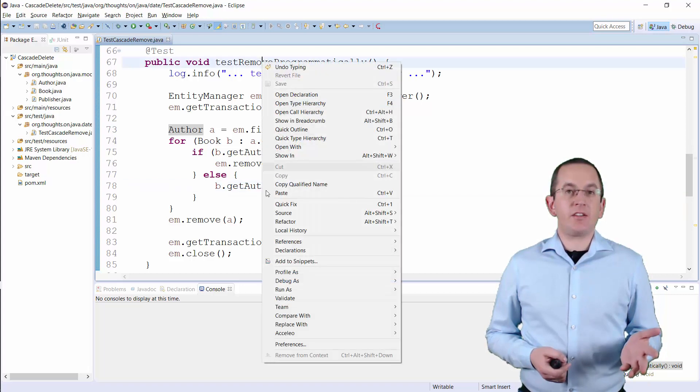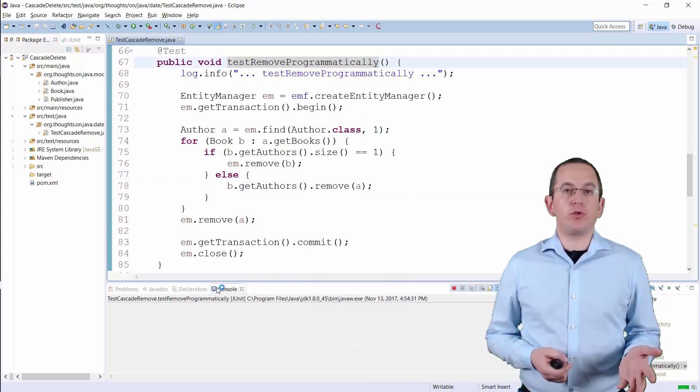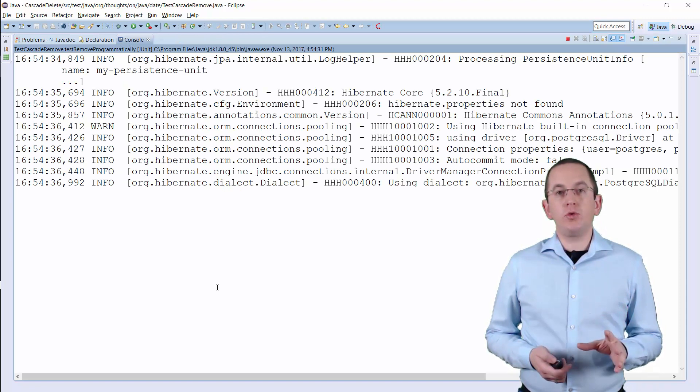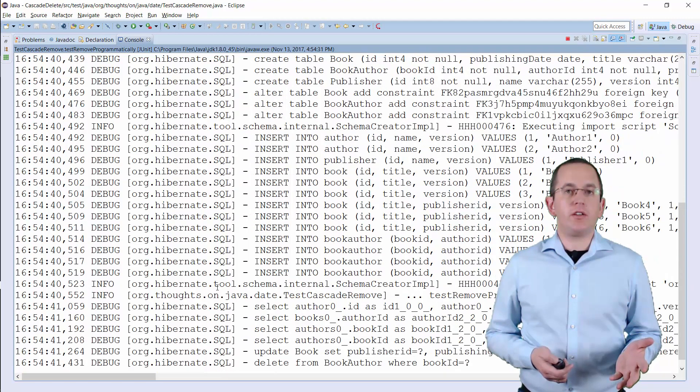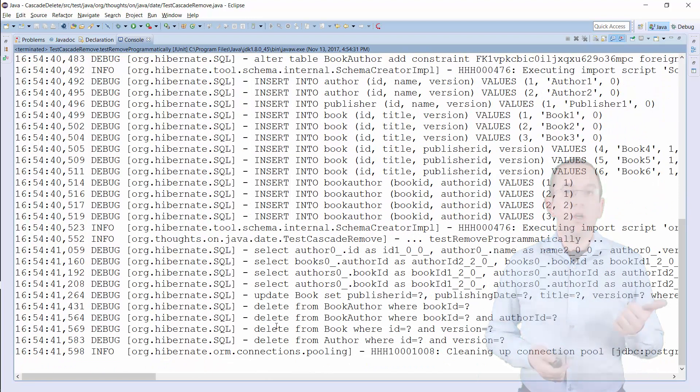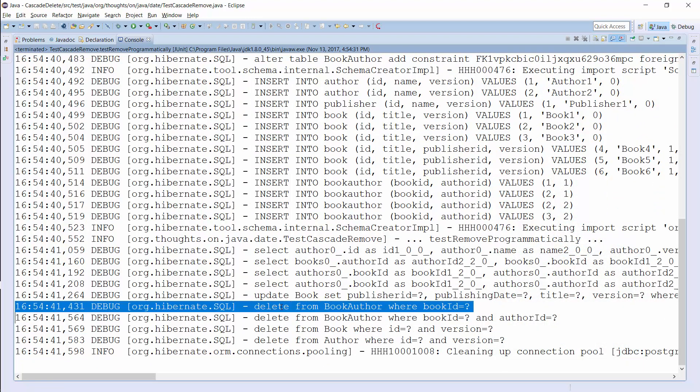As I said, this is not a very efficient approach. Hibernate has to perform two SQL delete operations for each Book entity you want to remove. One to remove the Book entity and another one to remove the records from the association table.